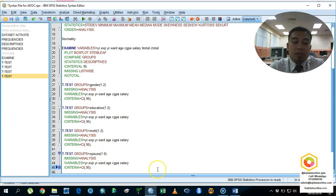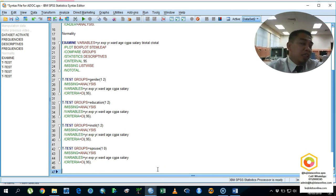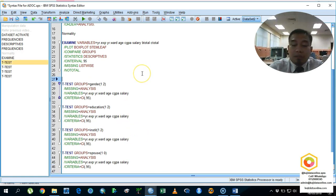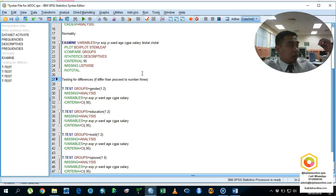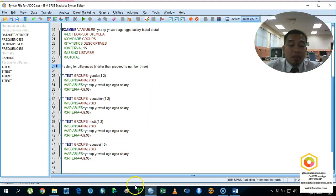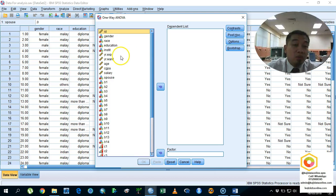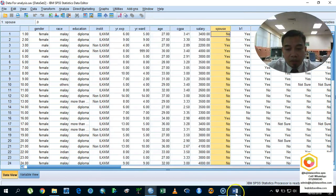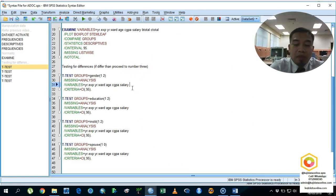Now we are testing the differences between variables — the demographic factors — to know which are significantly different. After testing for differences: if there is a significant difference, that particular factor proceeds to step three, which is the correlation or association test. We also compare for more than two groups. I also need to include CGPA, salary, B total, and C total as the dependent variables.